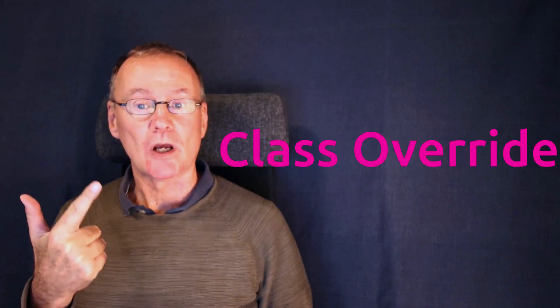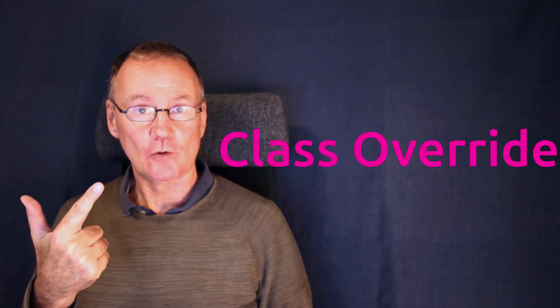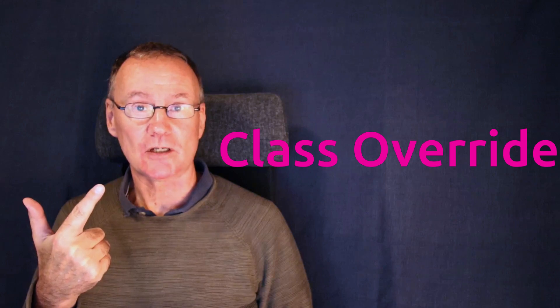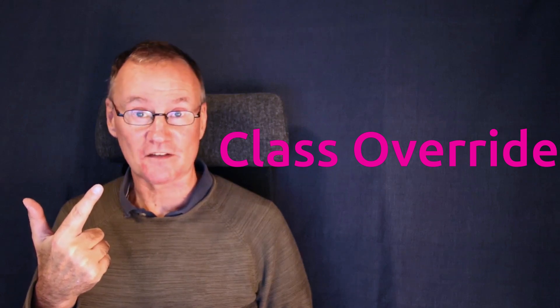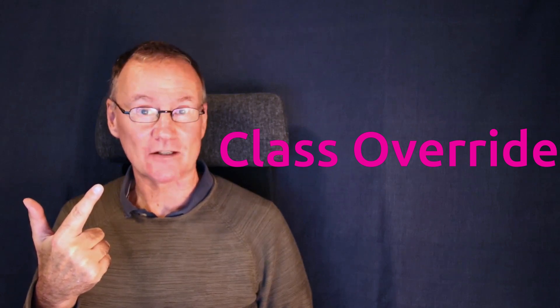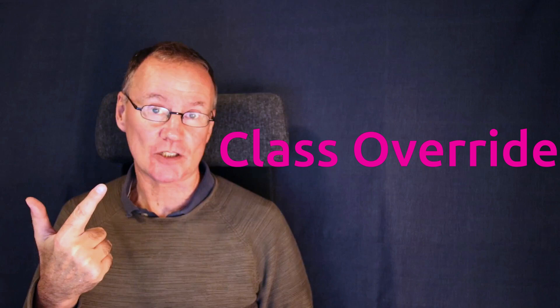We can do a class override and changing one class of elements in an entire application.